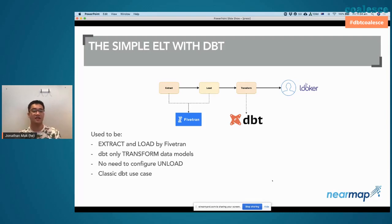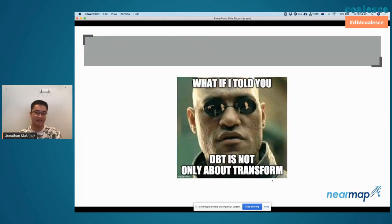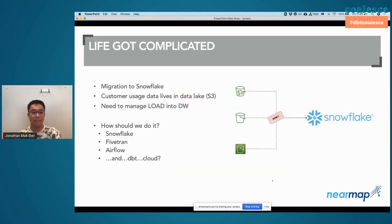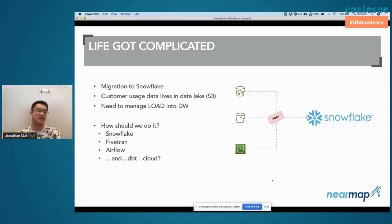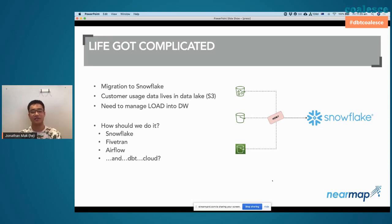But things got out of hand and we soon had to imagine other ways of using dbt. The big thing was that we migrated to Snowflake, and we had an AWS Firehose landing customer usage data. Whenever customers consume our map content, we have a record of what they consume — how many megabytes and things like that. These data files land in S3, and we had to find a good way to load that customer usage data from S3 buckets to our data warehouse, Snowflake.